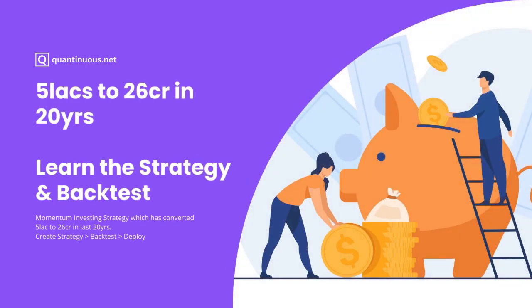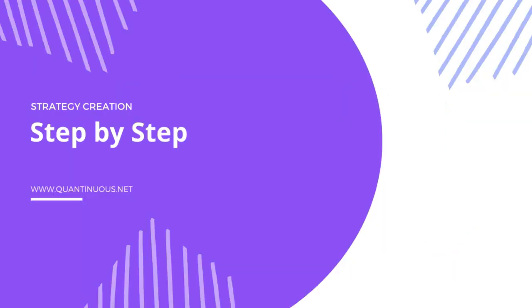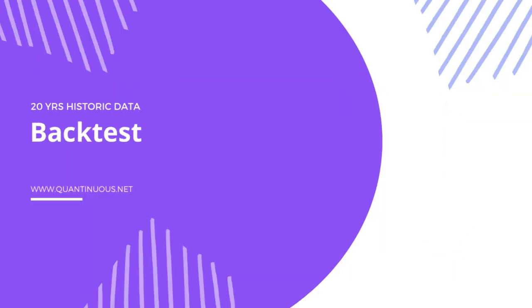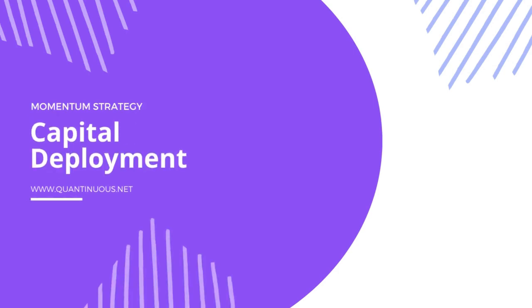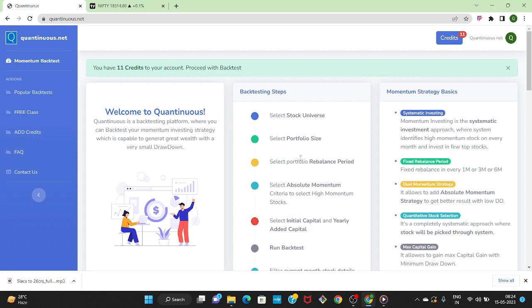In this video we are going to learn about the momentum investing strategy which has converted 5 lakhs to 26 crores in last 20 years. Also we'll show you how you can create the strategy step by step, backtest it on last 20 years data and can deploy your real capital. Without further ado, let's get started.